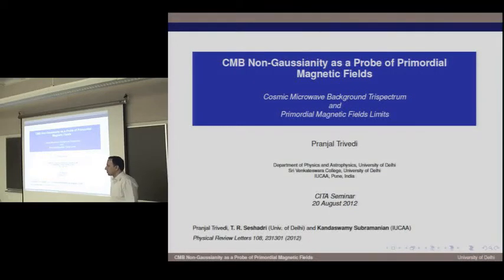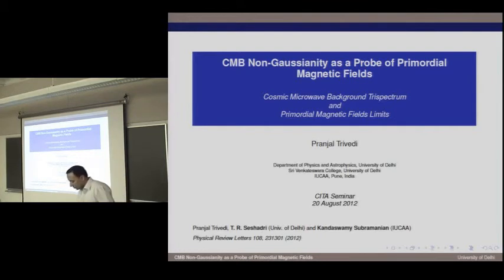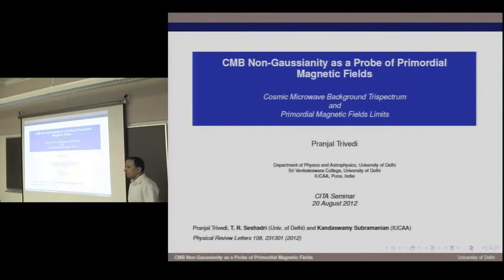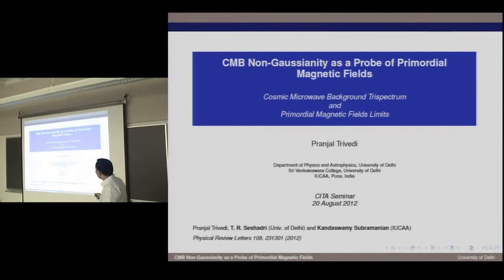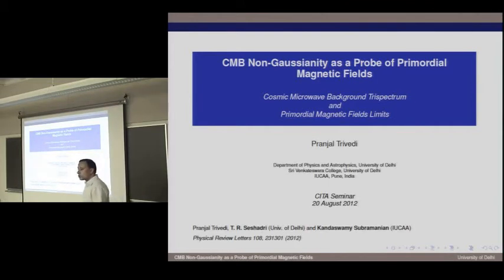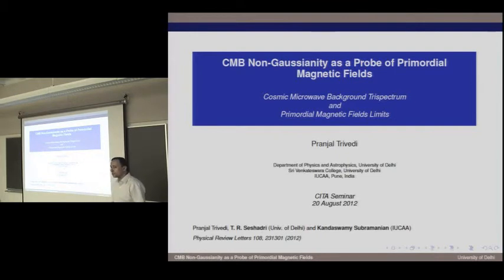Thank you for being my host. The title of my talk today is CMB non-Gaussianity as a probe of primordial magnetic fields. I'm going to talk about one calculation we've done to calculate the tri-spectrum sourced by primordial magnetic fields and use that to put upper limits on the strength of these primordial magnetic fields. This is work done in collaboration with my PhD supervisors Professor Seshadri and Professor Subramanian, published a few months ago in June.